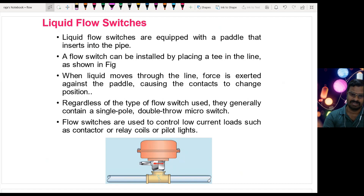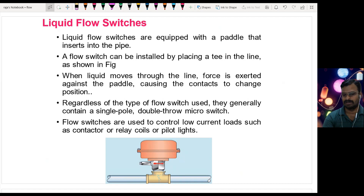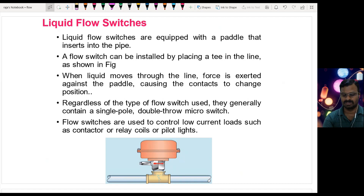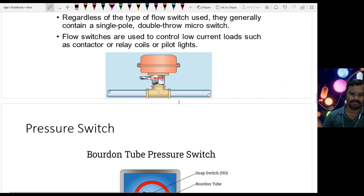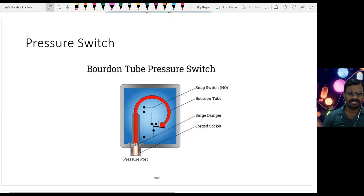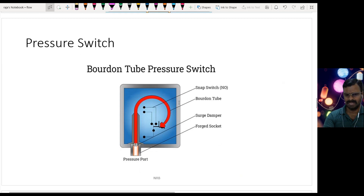The PLC takes a decision according to the program written in the ladder logic and activates a relay or contactor on the output side, so it can switch on or off the pump or compressor connected to the contactor. We have different mechanisms for pressure switches — I have listed a few here.